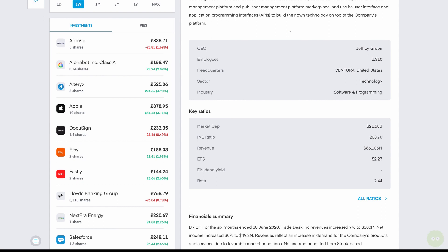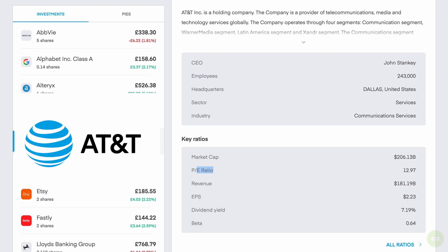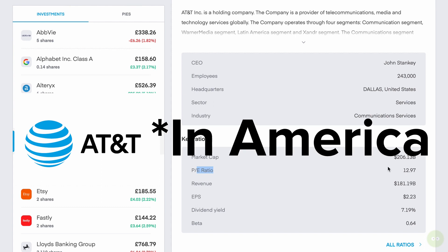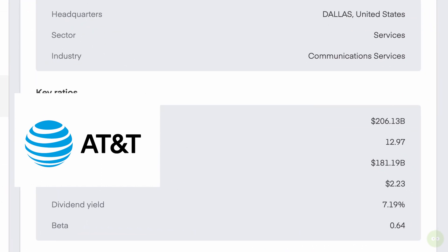So why did I choose the AT&T stock? Well, AT&T makes up nearly every dividend investor's portfolio because the dividend yield is so large. Right now, it is paying 7.19%. And they've consistently increased their dividend payouts over a period of 36 years. And they have a very low price to earnings ratio of 12.97. I don't see this stock really increasing in price too much because of the dividend payout. Right now we're at about $27 today.